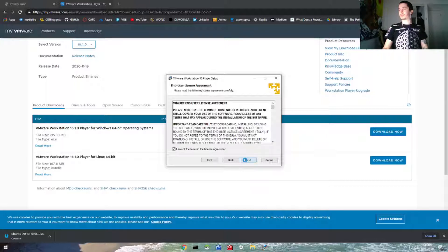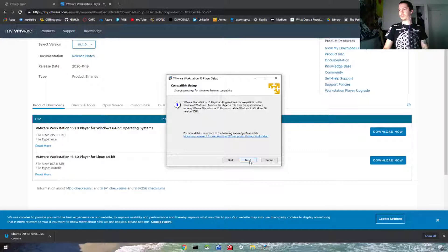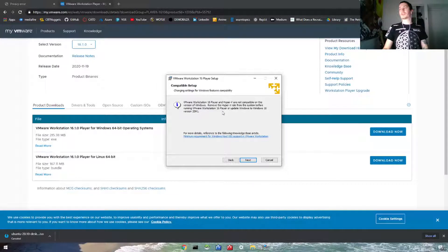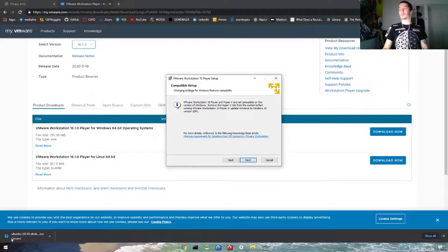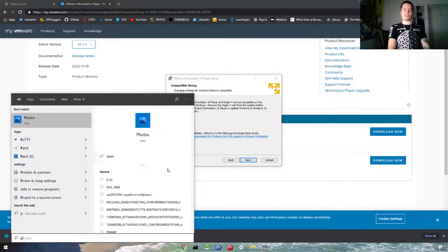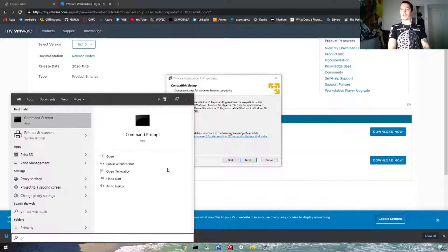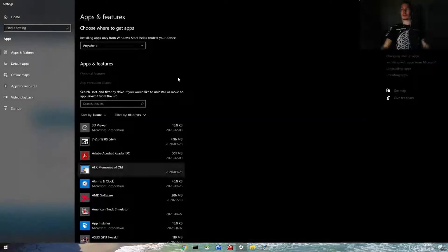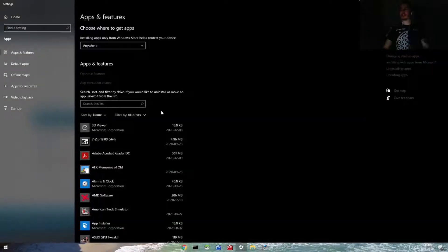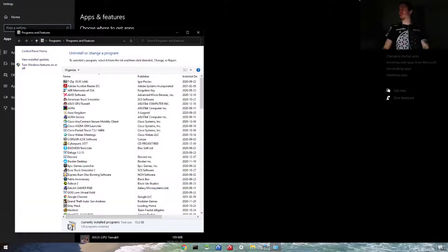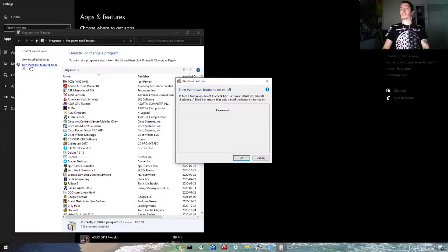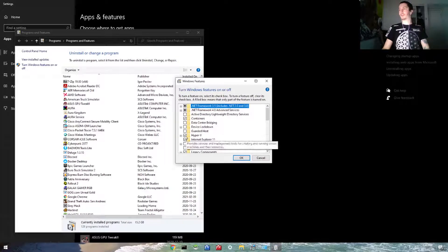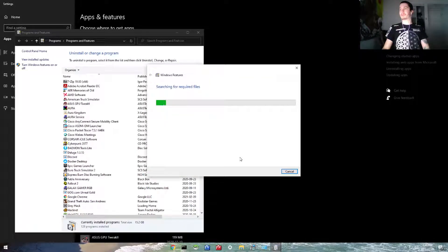We'll go through the installation wizard. Here it's saying that Hyper-V is not compatible on this version of Windows while VMware is also on it, so we have to make sure that Hyper-V is disabled by going under programs and features. Go under related settings, programs and features, we'll go to turn Windows features on or off, and we're going to disable Hyper-V.